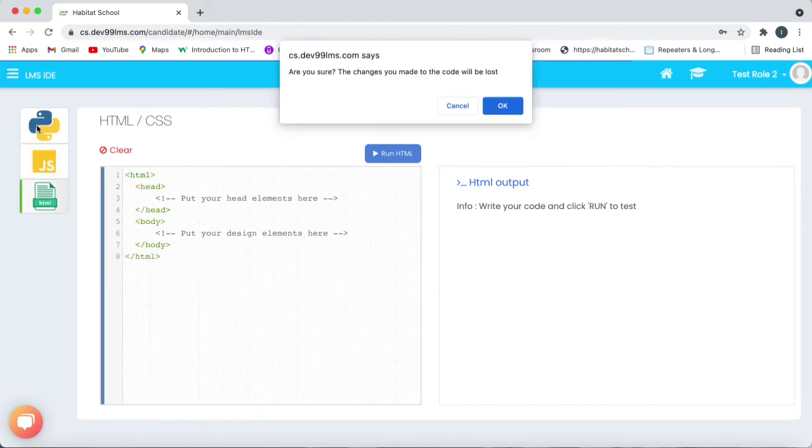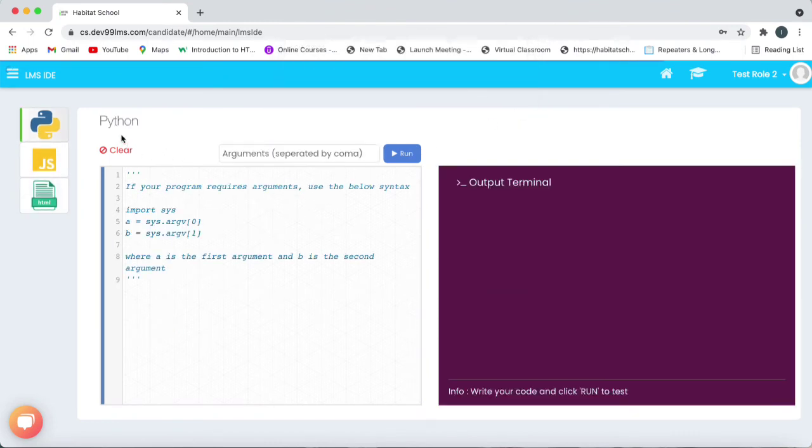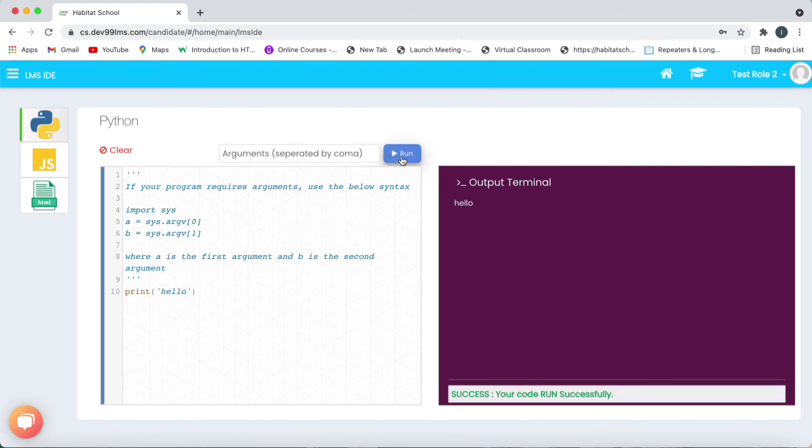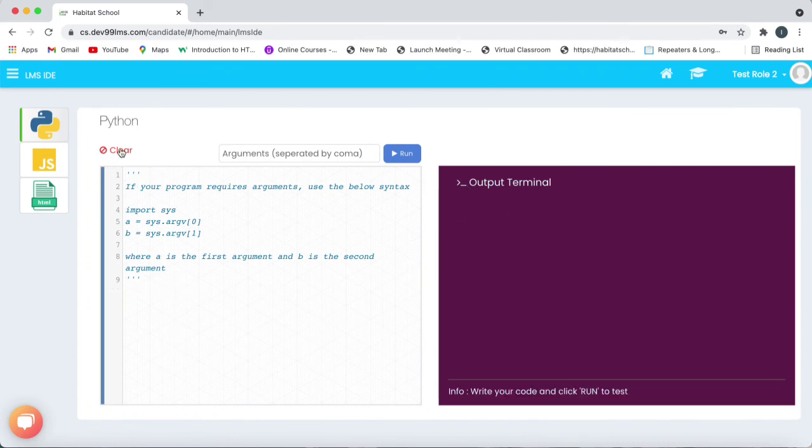Let's do an example with Python. First select Python. And then type your code in the space provided. And then click on run to run the program. On the output terminal you can see the output. Click on clear to start a new program.